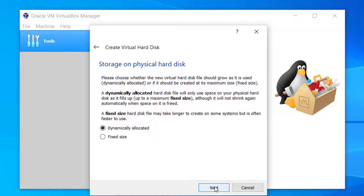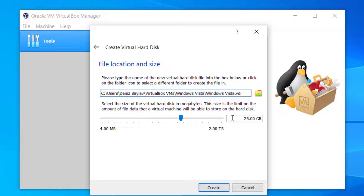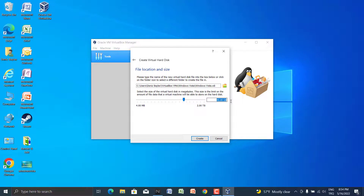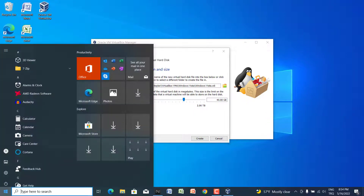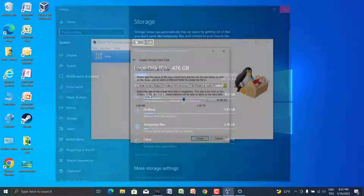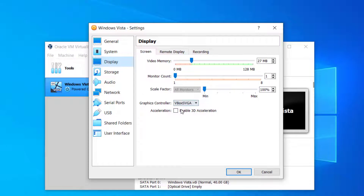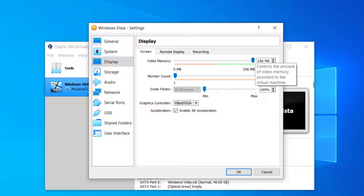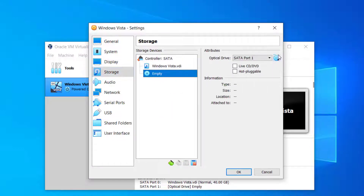The storage is set to 25 gigs by default but I want to give 40 gigs for this virtual machine. I have lots of free space so it doesn't matter. For best performance you must enable 3D acceleration, and you can set it to a maximum of 256 megabytes in the storage section.